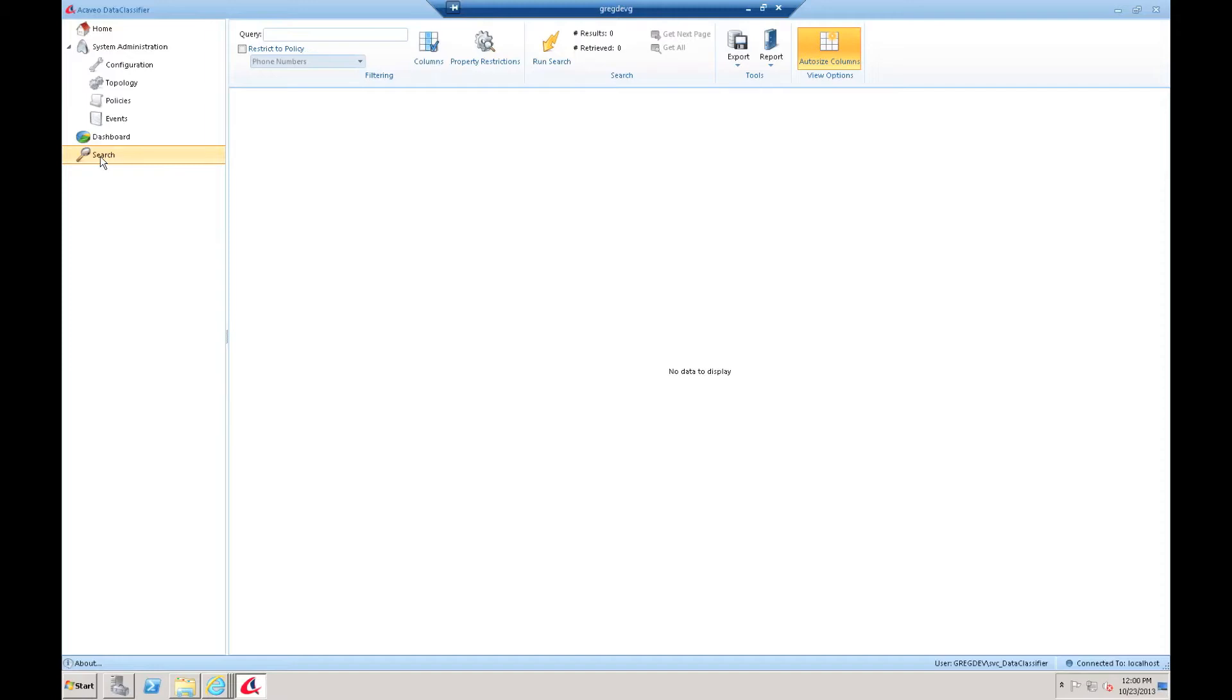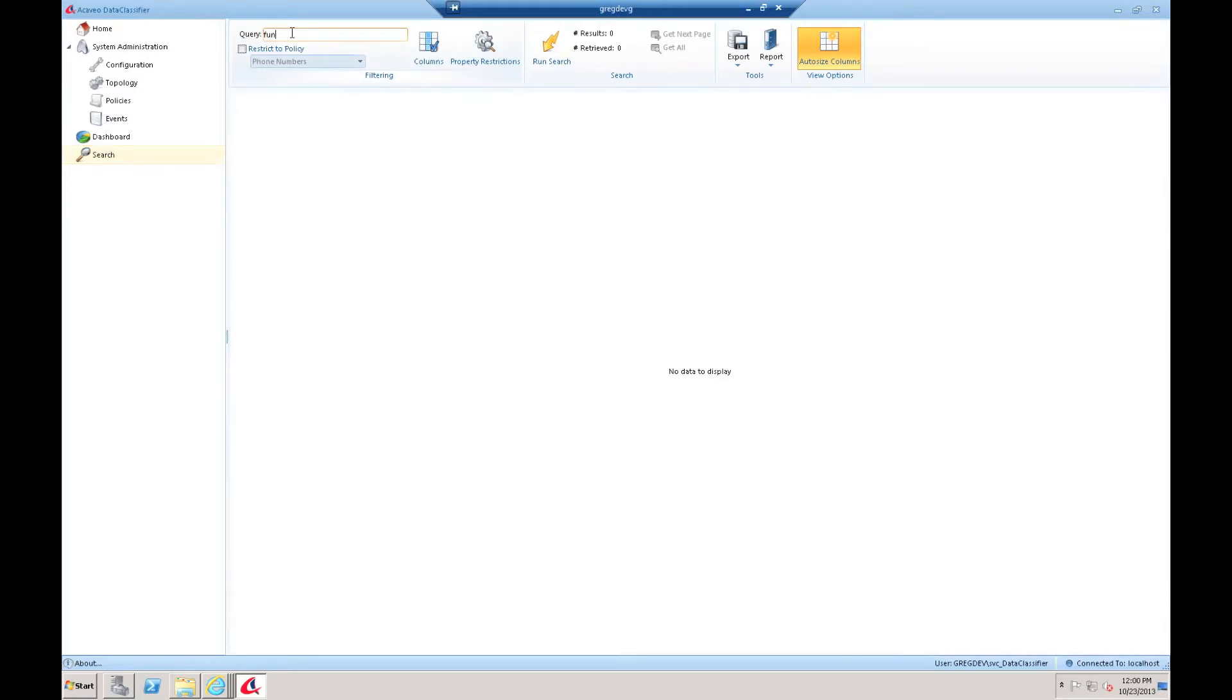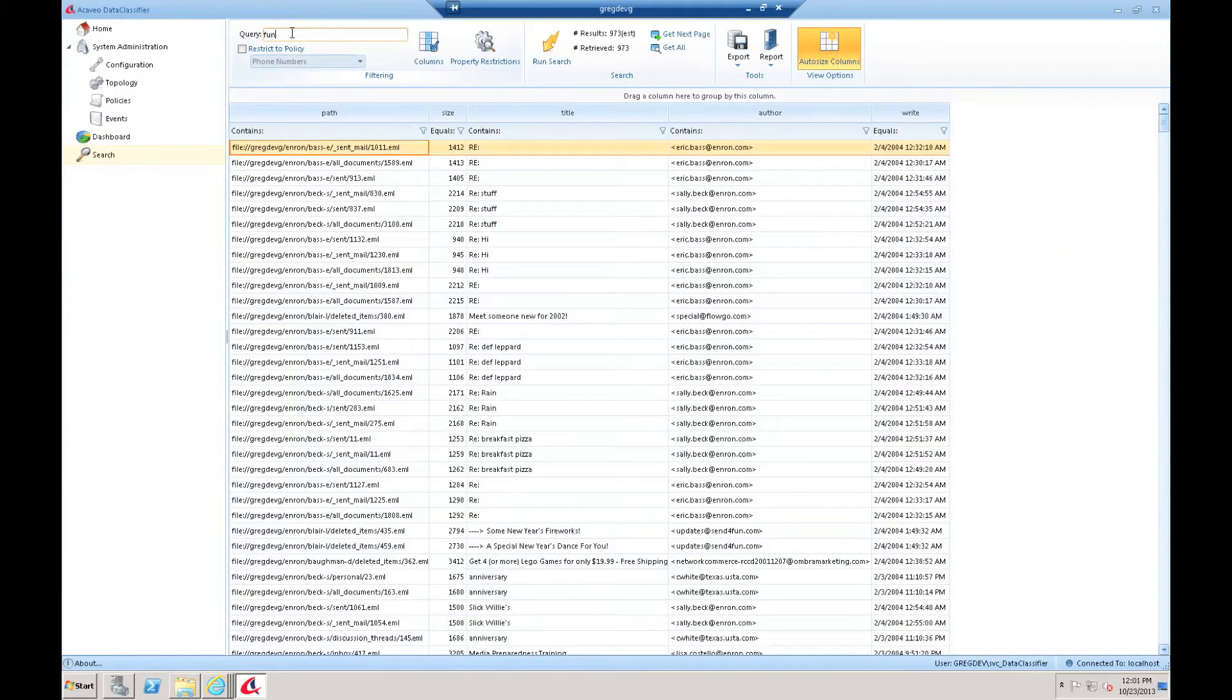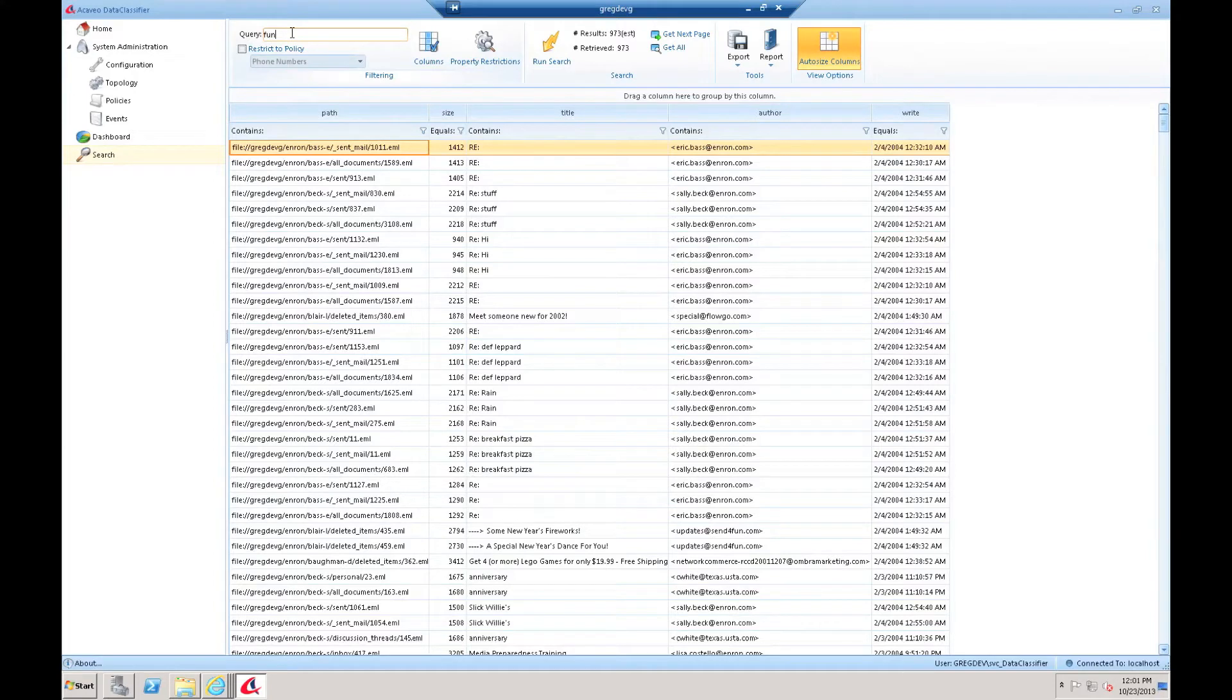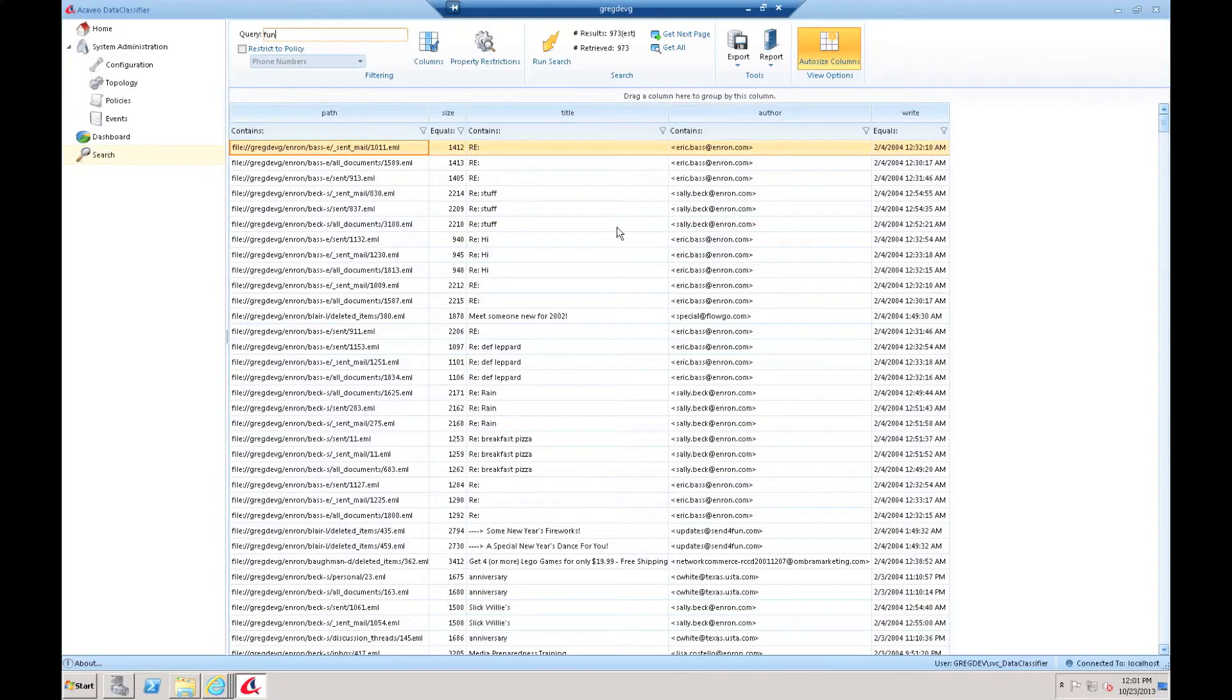Let me work through some examples here, from a very simple query up to a very advanced query that would be very difficult to structure in any other product. We'll start with the most simple query, which is looking for the word fun anywhere in my enterprise. So I enter fun, I run the search, and in this case I get back about 973 results. I can browse through and see what all those results are, and there's some fields that have been included here by default.